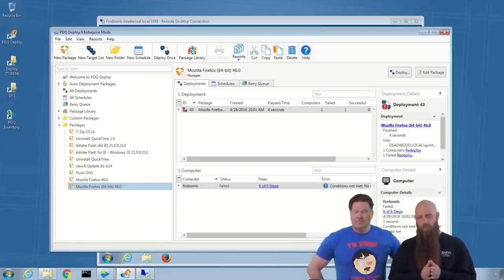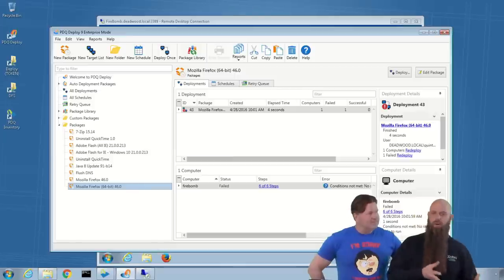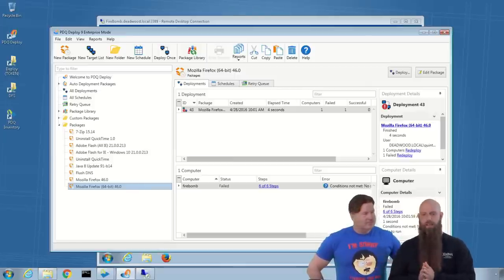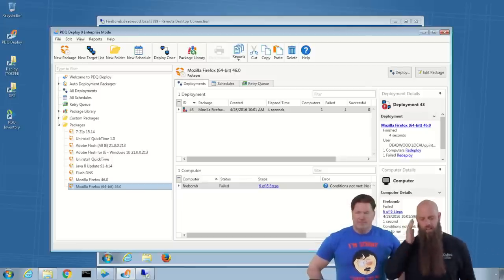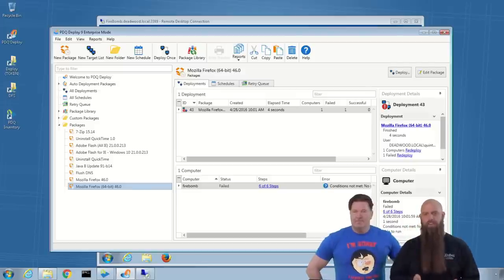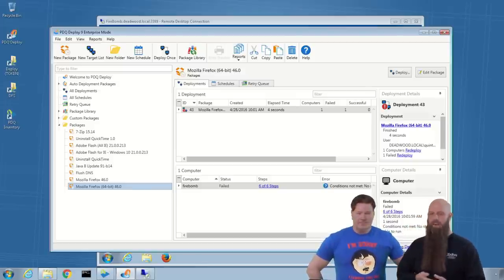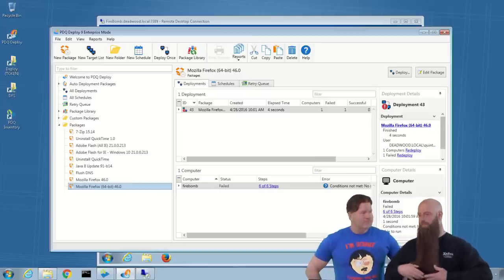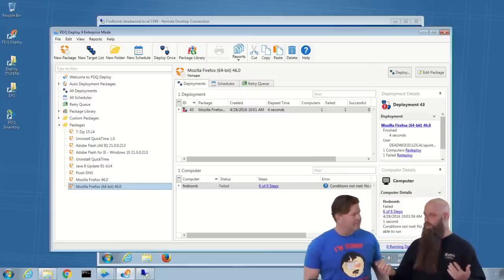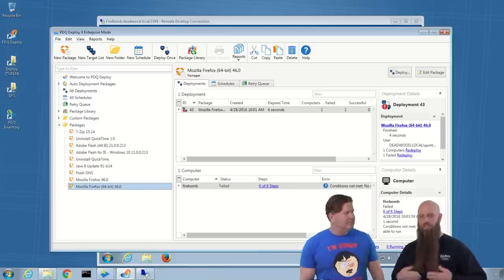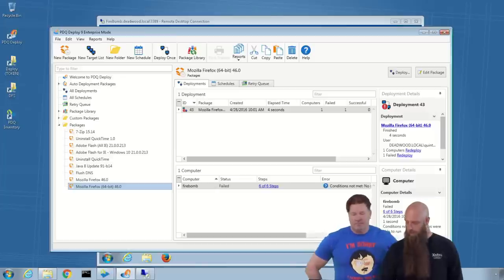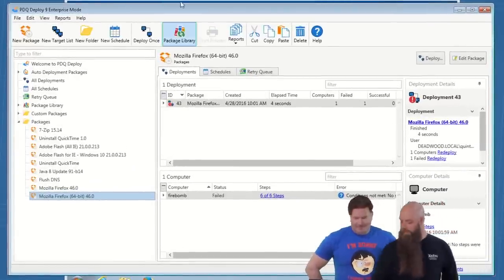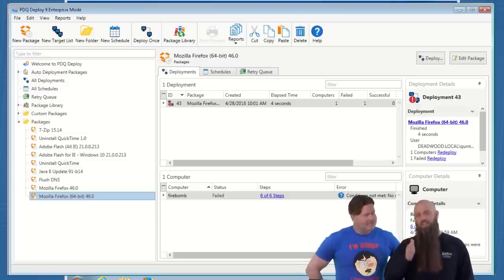Here's the concern: you've grabbed Firefox or Chrome packages from PDQ Deploy's package library and installed them — all is hunky-dory. However, you probably still have users who find a link to install Google Chrome themselves, and because they don't have administrator rights, it installs Chrome in their user directory.